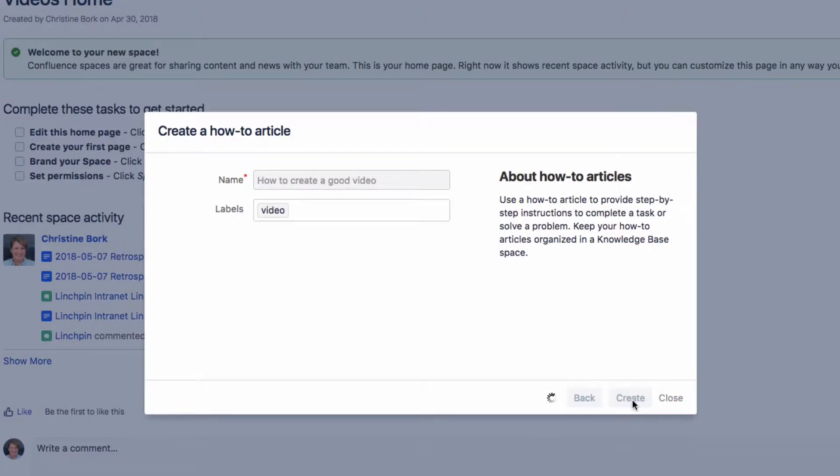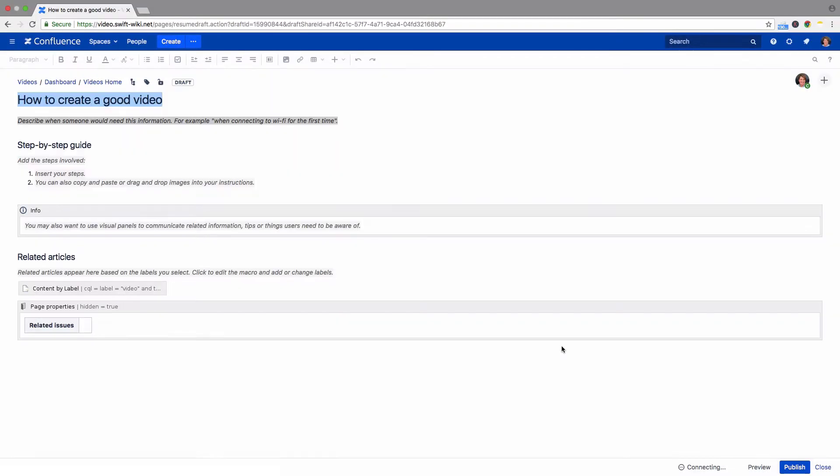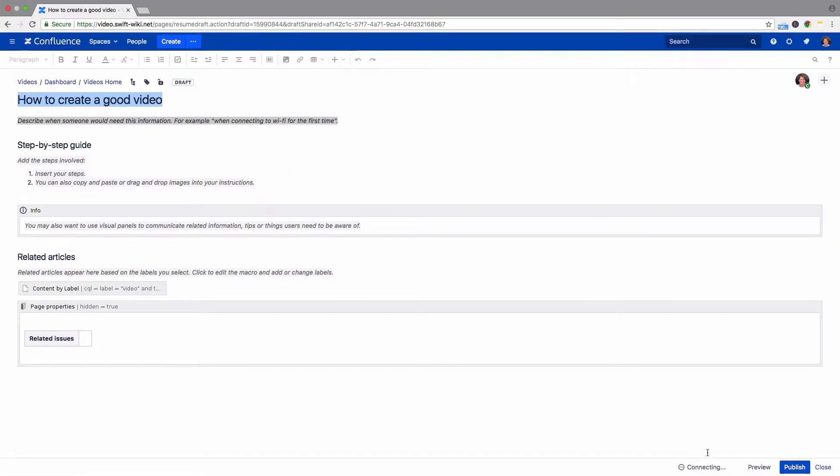You will see a new page where you can fill in all the steps with information and click Publish.